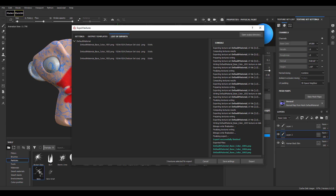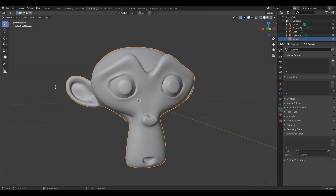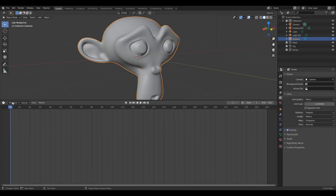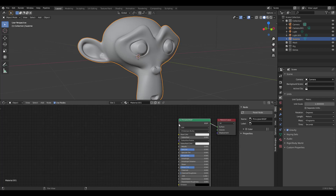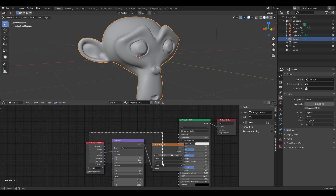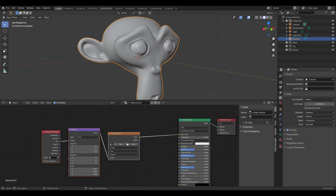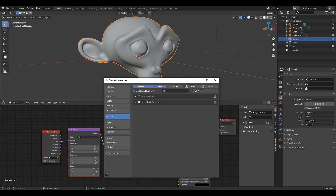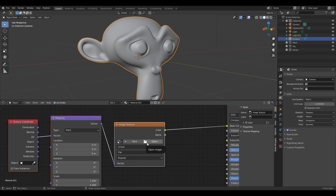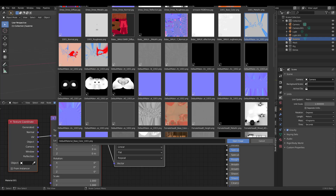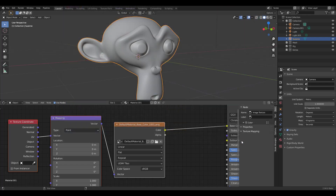If you're wondering how to get this working in Blender, it's actually very simple. Switch to layout, go to the shader, select the material, and if you have Node Wrangler turned on, press Ctrl+T to activate it. If not, go to Edit > Preferences > Add-ons and search for 'wrangler' to enable it. To load UDIM textures, click Open, select the first file — the default material 1001 — and click 'Open Image.' Blender will automatically recognize it as a UDIM file.